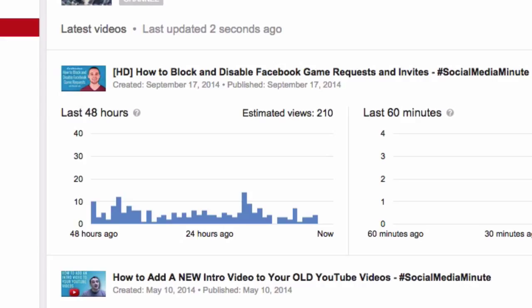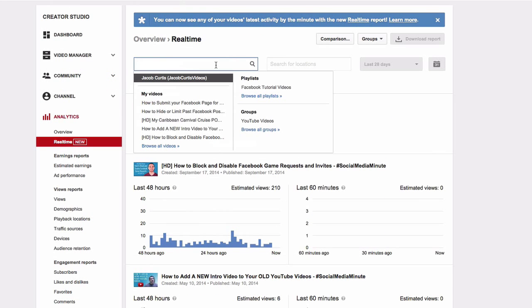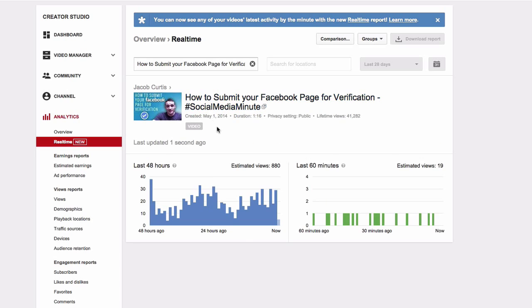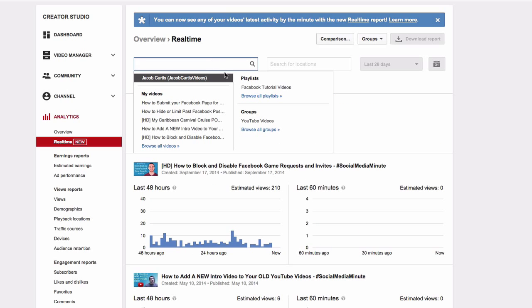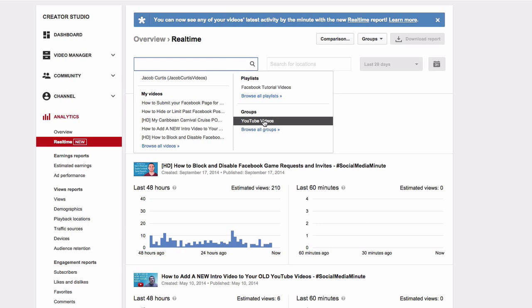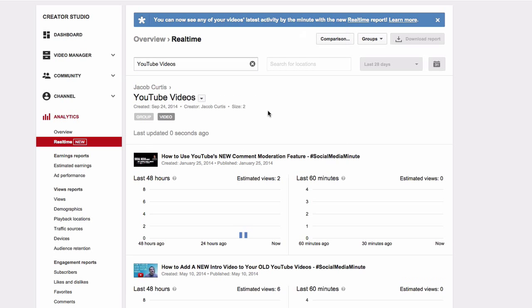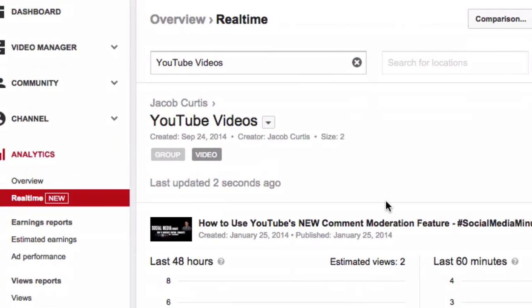It may not match the final number of views reported. If you want to see real-time analytic activity on an older video, simply search for it in the search field above. You can also choose to show real-time analytics for a group of videos if you set one up. Finally, you'll notice that YouTube will auto-refresh the window around every 10 seconds.